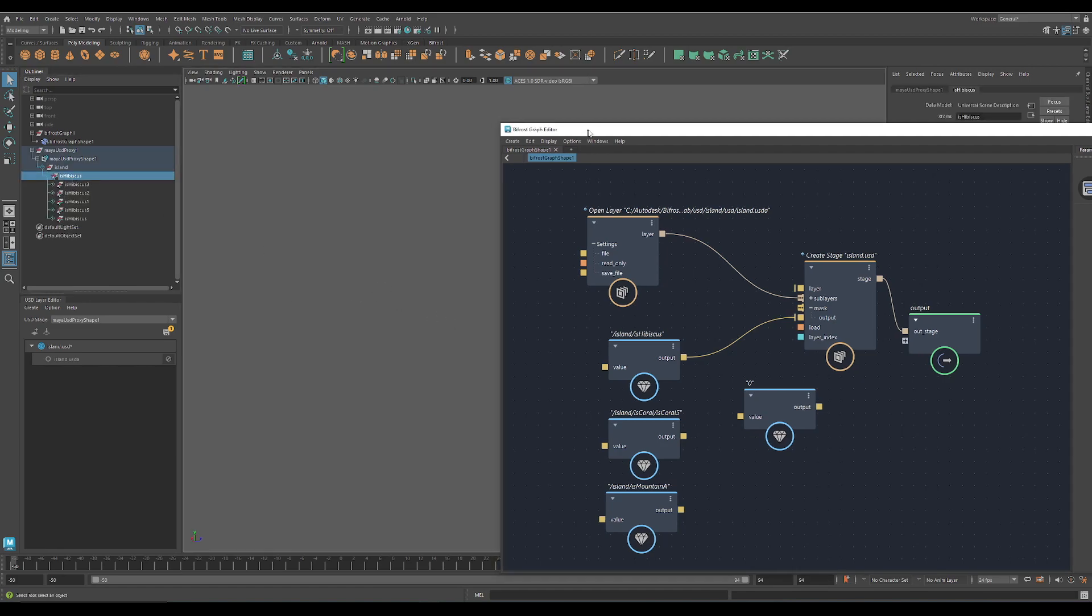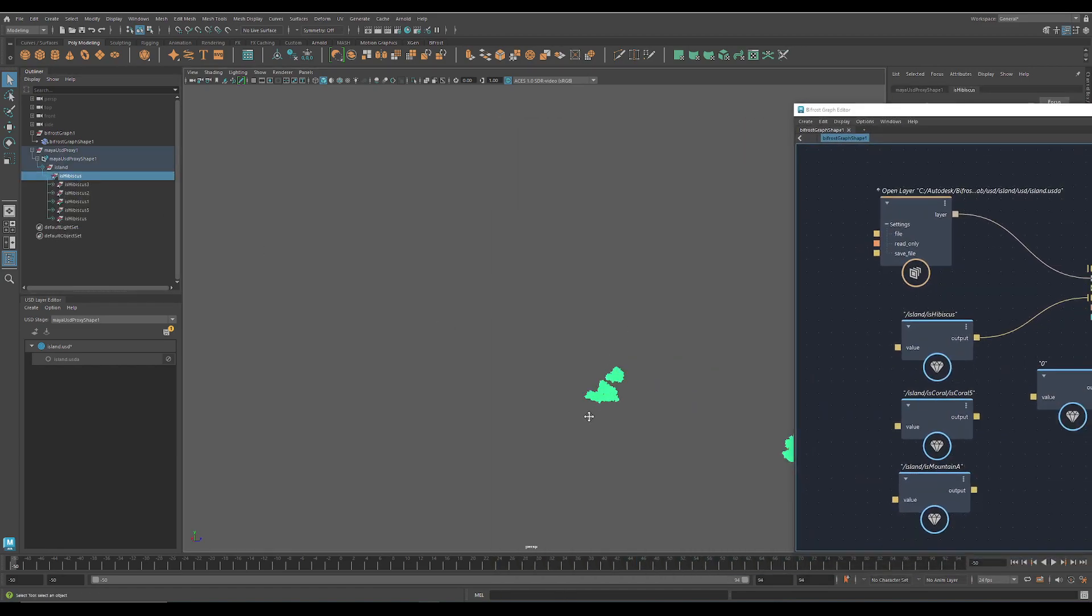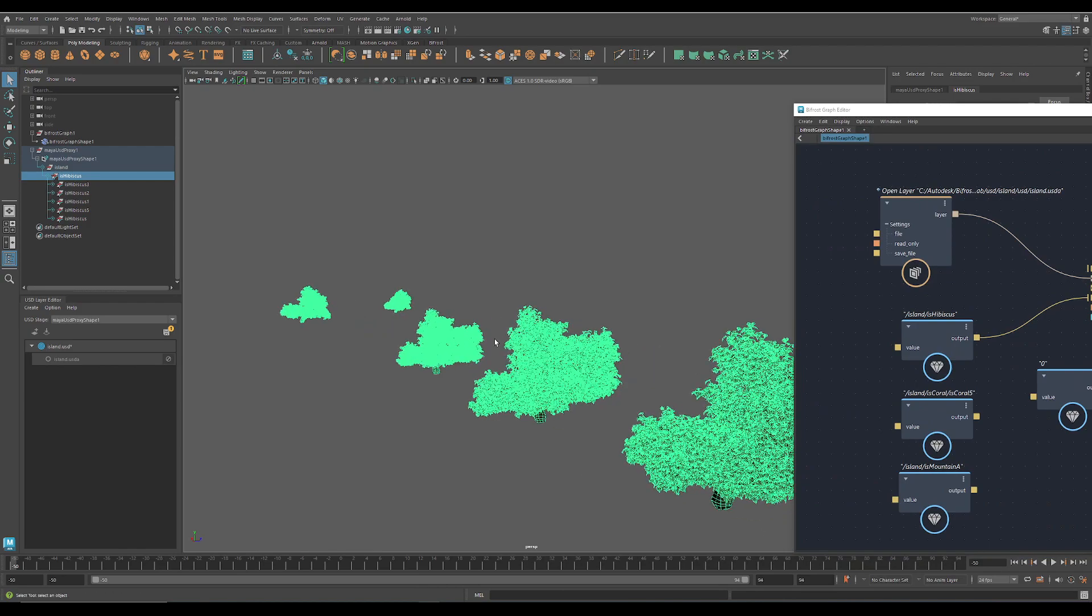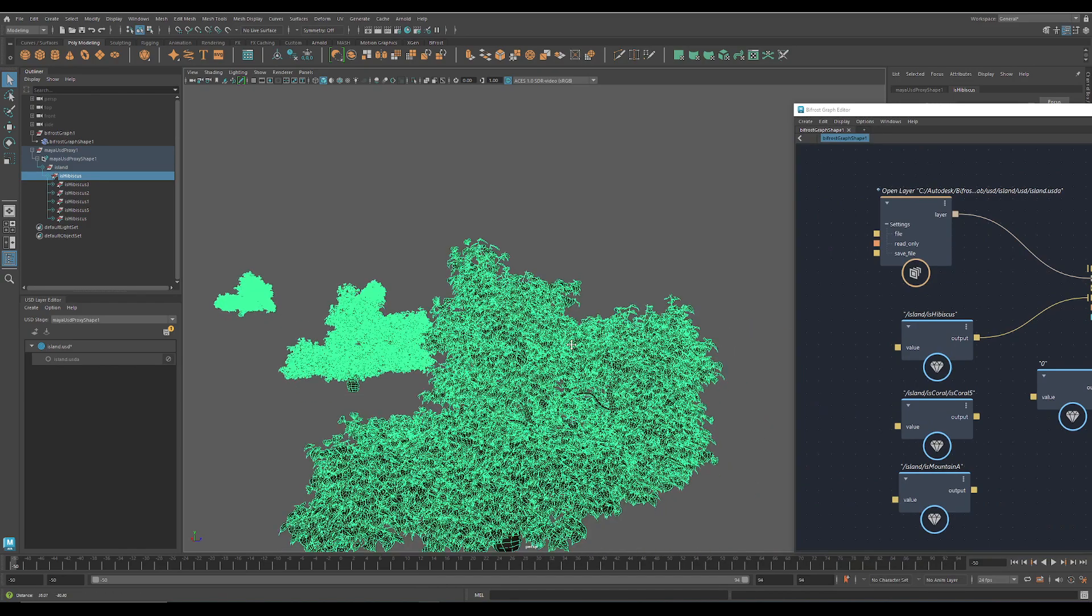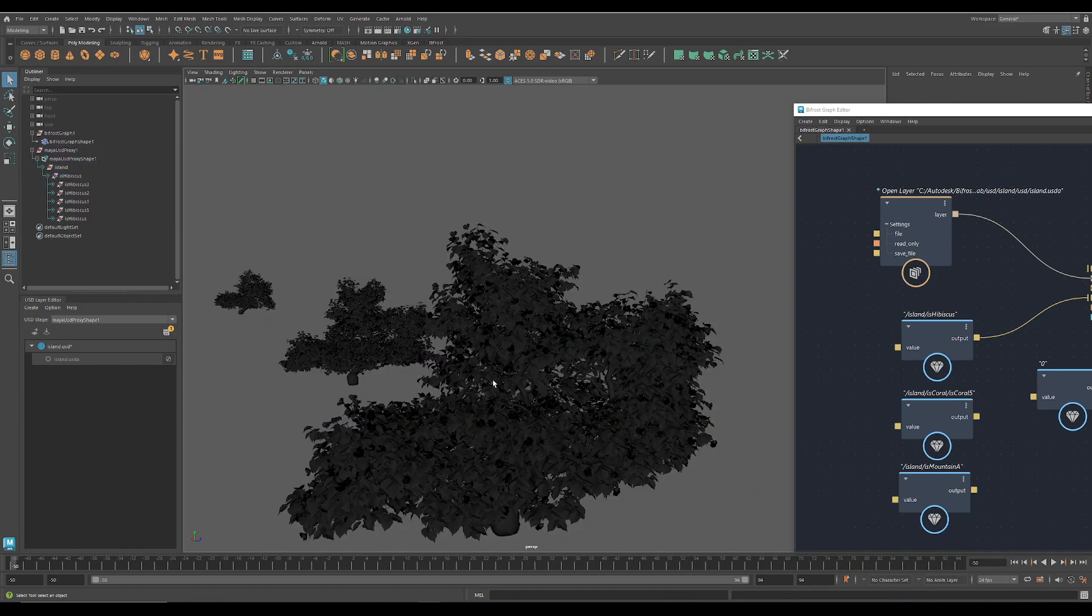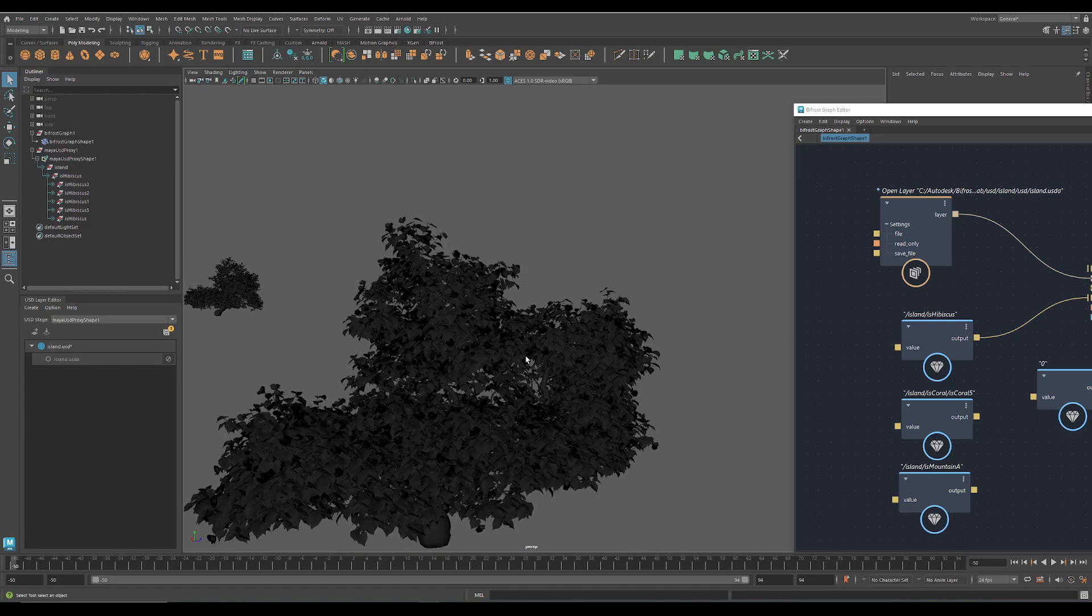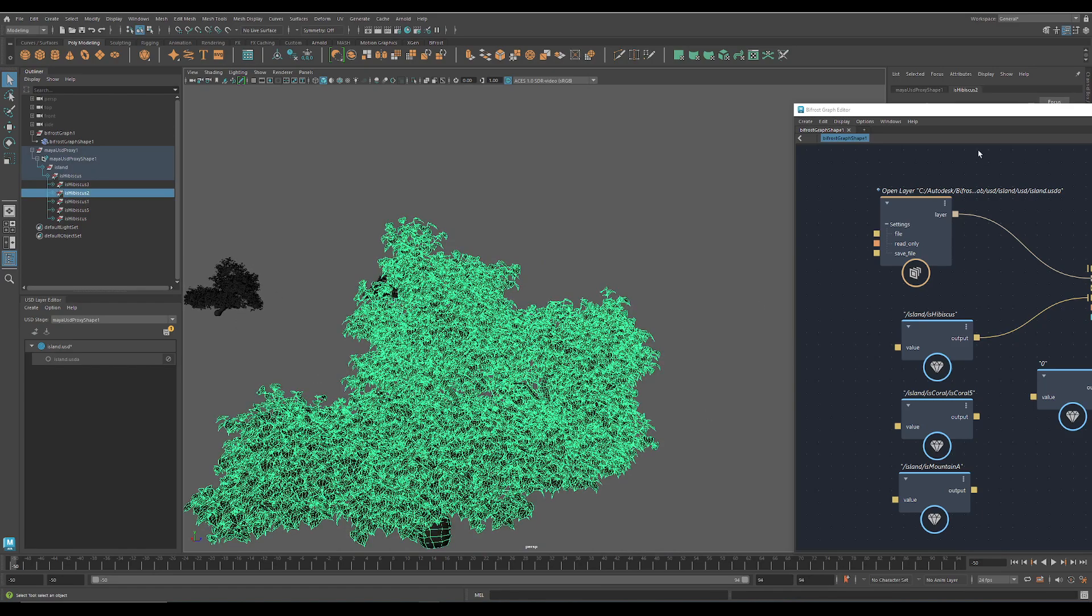Yeah, where is it? Ah, here. You can see it's really heavy data because everything is modeled.